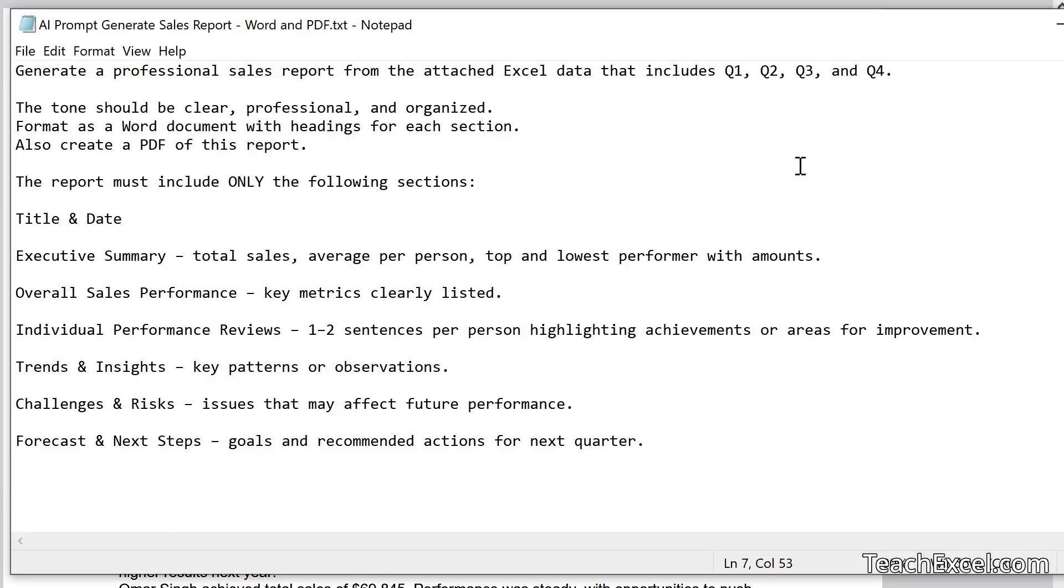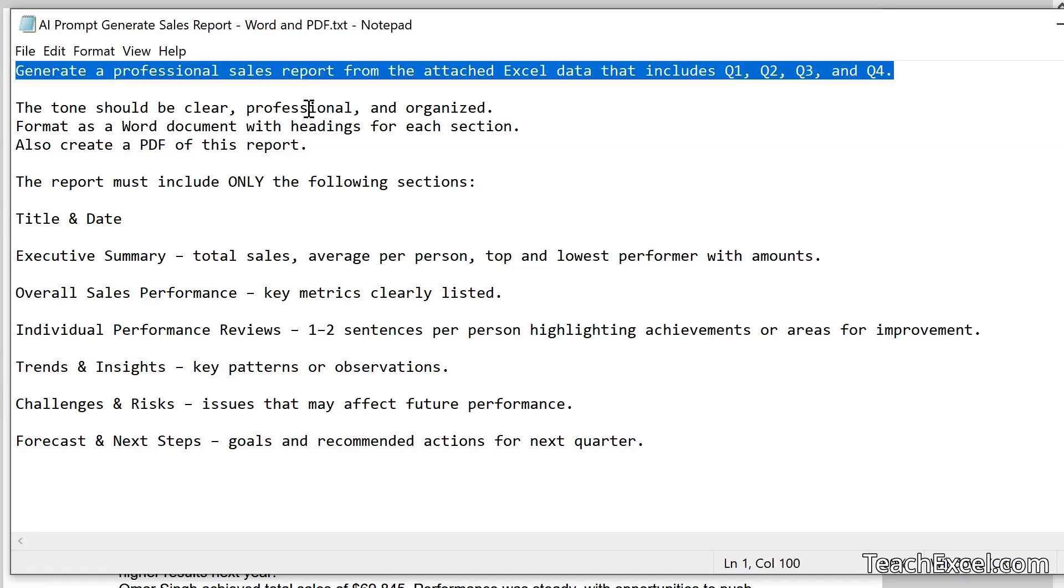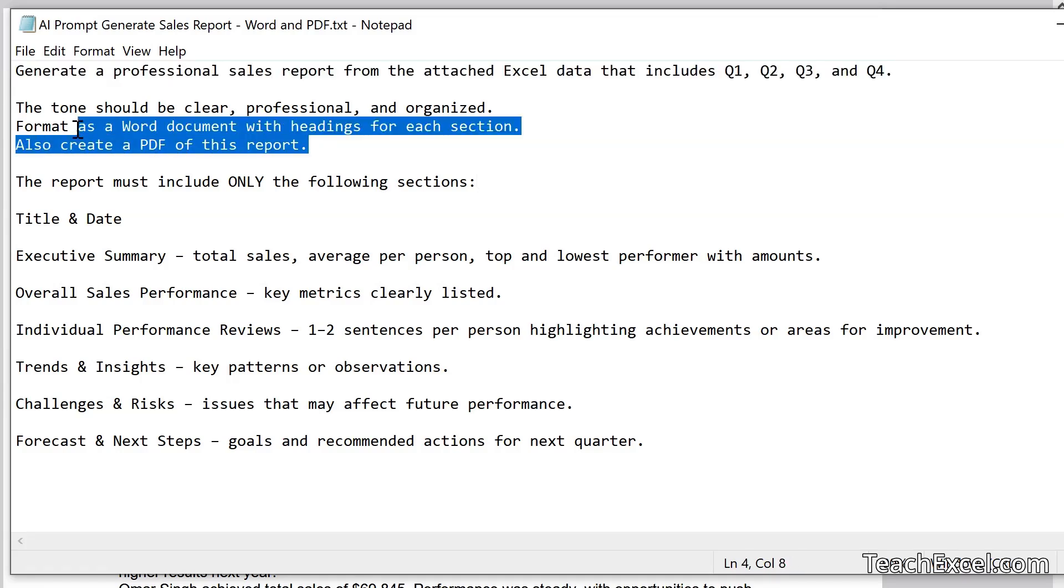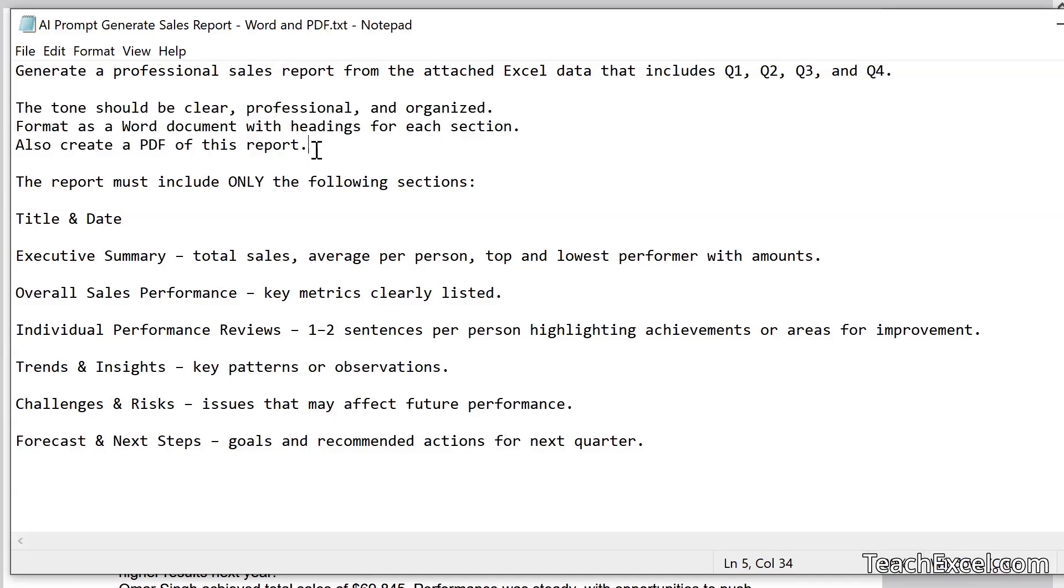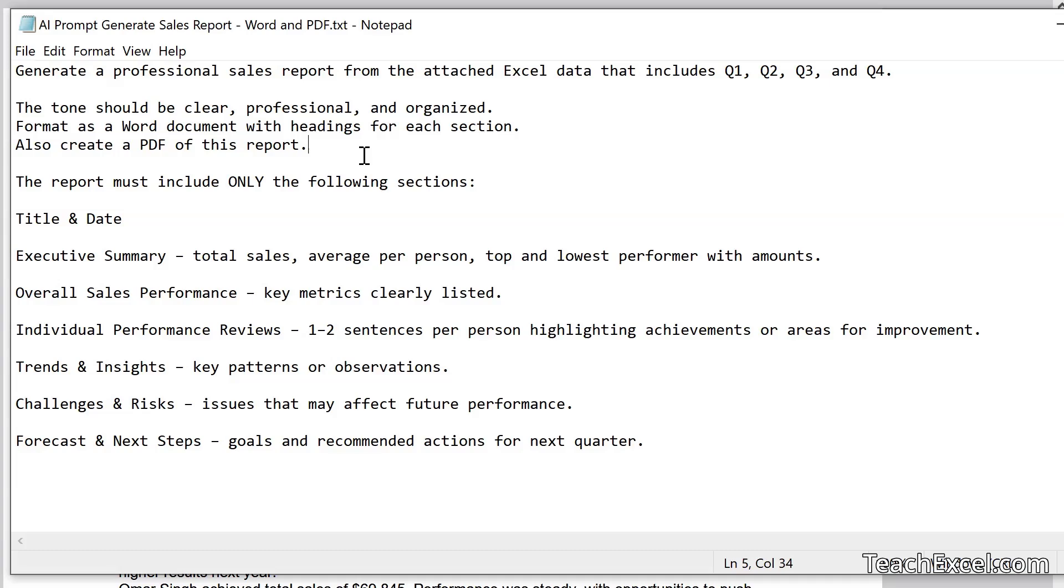And here is our prompt. We've got one line that says what it's going to do. Some more information about that, including that we want a Word document and a PDF. Now, if you've watched my other AI tutorials, you will know that I do advise making these sections as explicit as possible, putting separators between them, making it visually very clear. So this would be the minimal amount of visual separation that I would advise. You can do a lot more, but this will work just fine in this case.